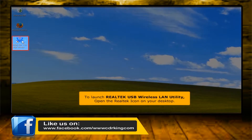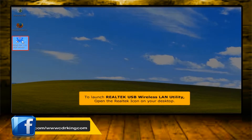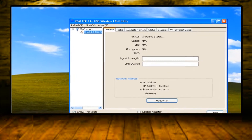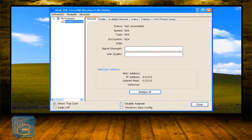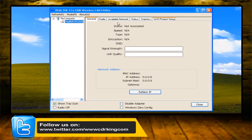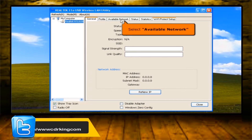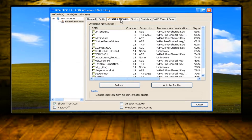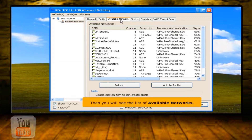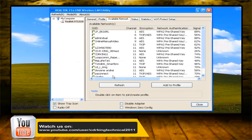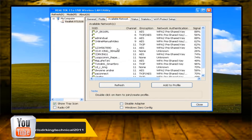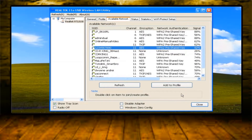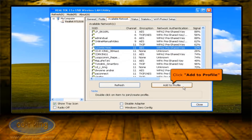To launch the Realtek USB Wireless LAN utility, open the Realtek icon on your desktop. Select the Available Network tab. Then you will see the list of available networks. Choose your Wi-Fi connection, then click the Add to Profile button.